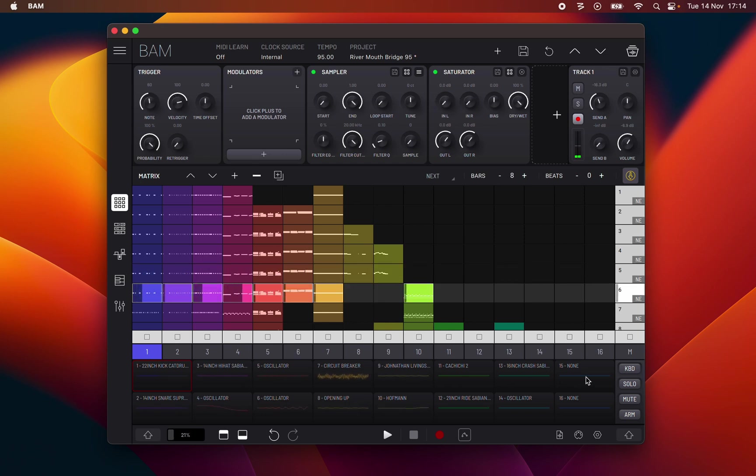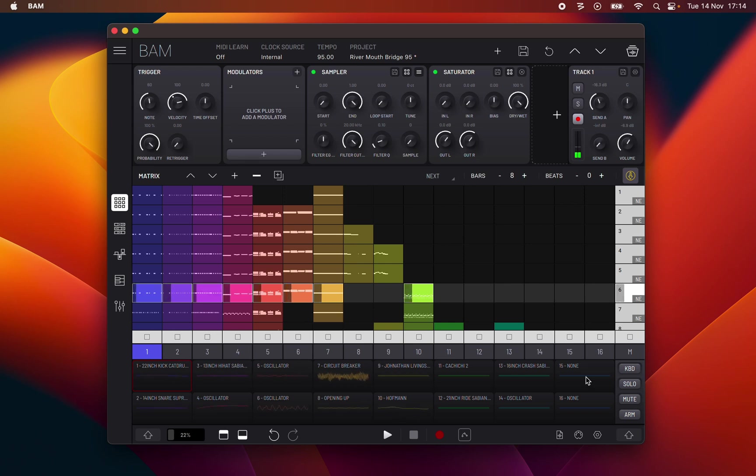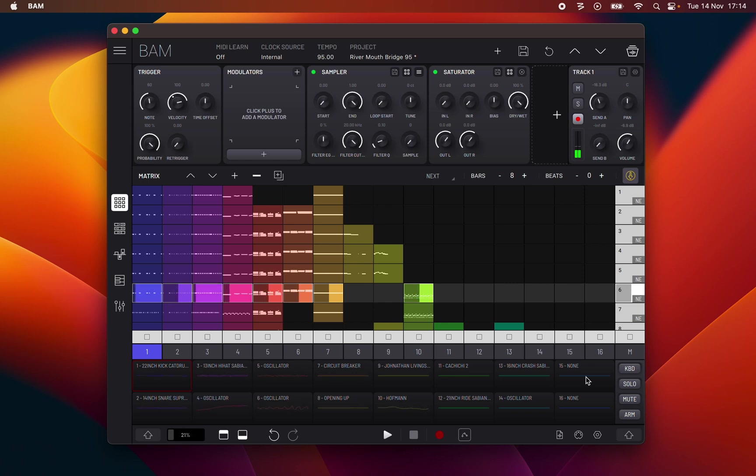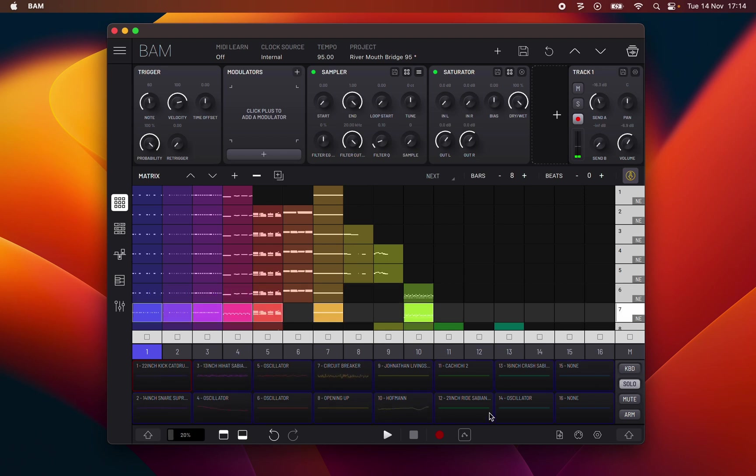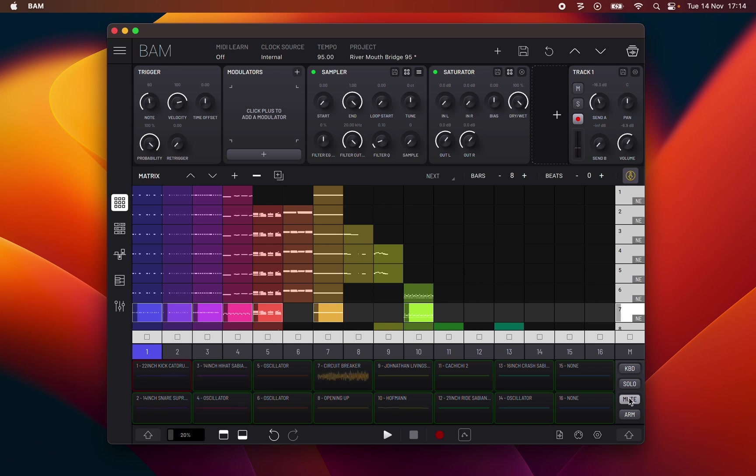There are 16 pads which trigger the default note of each track's engine and provide a visual representation of each track's audio in real time. To the right of these, four toggle buttons each perform different actions when active. Key BD switches to keyboard mode, solo selects tracks to solo, mute selects tracks to mute, and arm selects tracks to arm for recording.